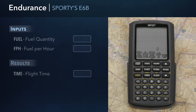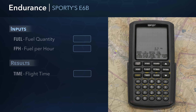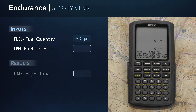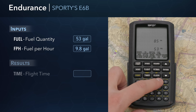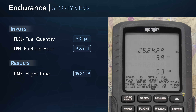Another preflight calculation you'll want to perform before each flight is endurance — or how long you can stay in the air based on fuel load and burn rate. Select the flight group and use the arrow keys to select the endurance function. Enter the total amount of fuel on board in gallons — 53 gallons for this example — and press Enter. Next, enter the fuel flow in gallons per hour. The E6B carries over the fuel flow value of 8.5 gallons per hour entered from the previous function. If you want to change it, simply type in a new value and press Enter. Based on the entered values, the E6B calculates the endurance to be 5 hours and 24 minutes.